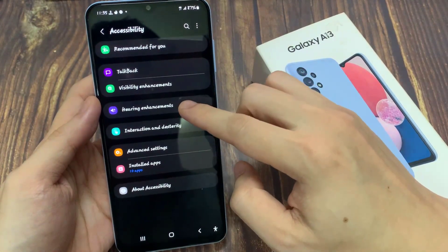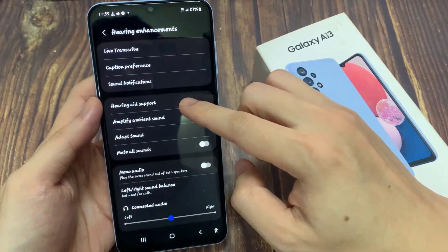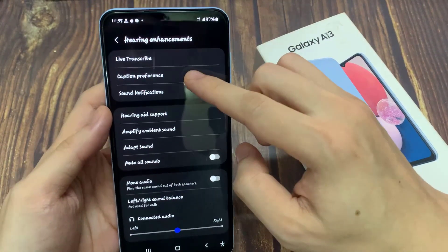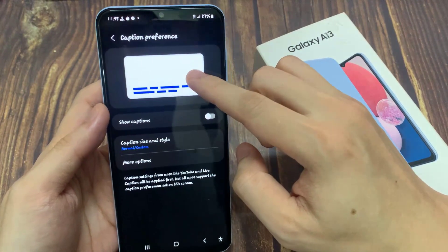Next, you want to tap on hearing enhancements. Then go down and tap on caption preference.